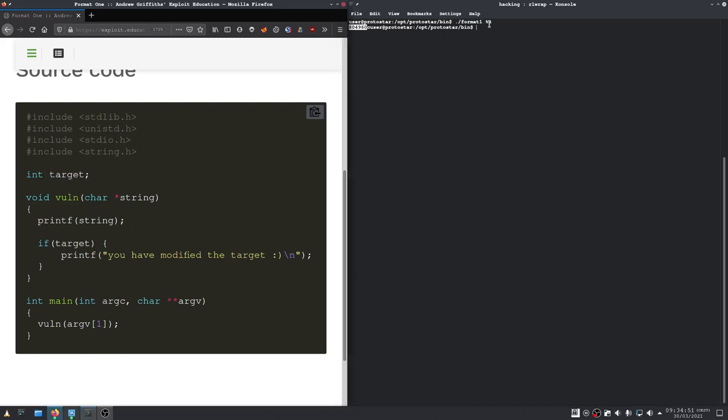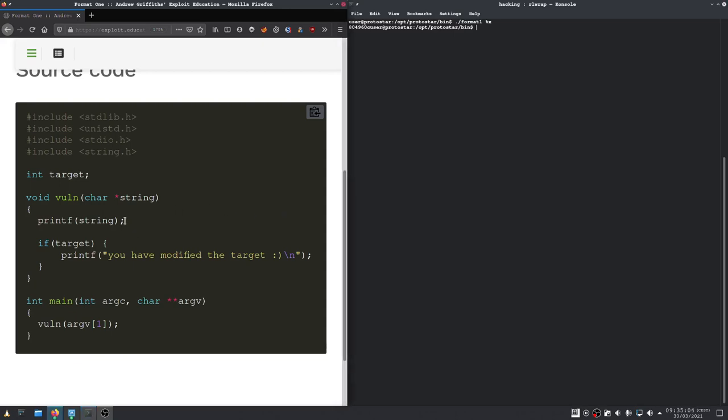We just need to test where the argument sits on the stack. When we find it, we replace our x with an n to write to that address.